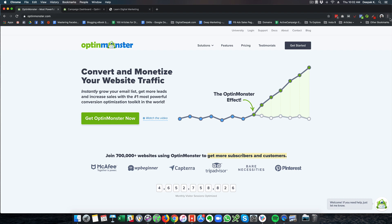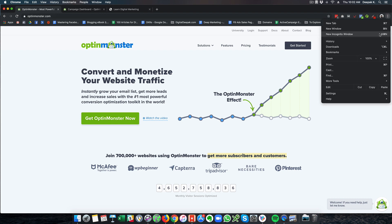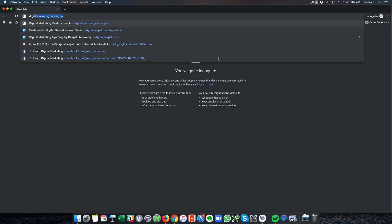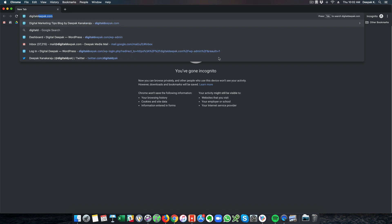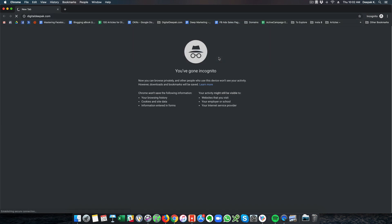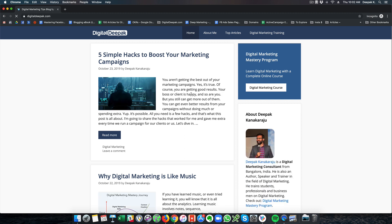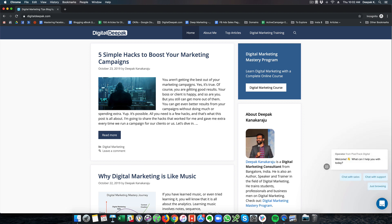If you want to look at OptinMonster being deployed on my site, let's open an incognito window and visit my blog DigitalDeepak.com. DigitalDeepak gets a lot of traffic from SEO and I get traffic which is distributed across all the blog posts that I have published and all the pages I have published.